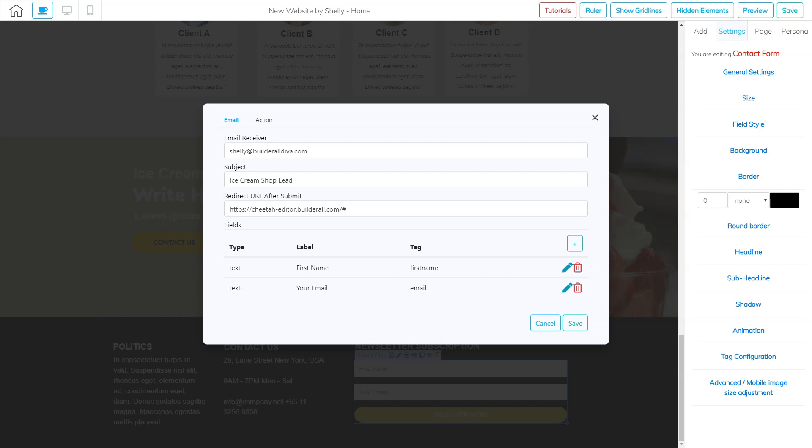So that reminds me that when I get this email, it's information about somebody that filled out this form on my website. And then the redirect URL, you need the exact URL of the thank you page. So let's go ahead and get that exact URL.